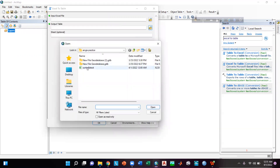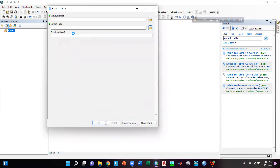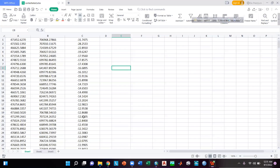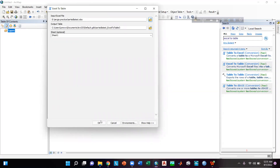Now I will open the Excel to Table conversion tool by left-clicking on it, then I will give the input Excel file. I will keep the output table file as it is, then give the sheet as Sheet 1, as my bathymetry data is in Sheet 1 of this Excel. Now I will click OK.